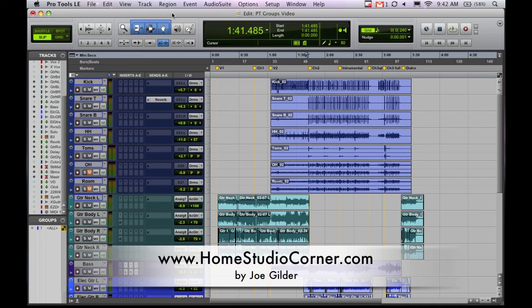Hey, welcome back. This is Joe from HomestudioCorner.com and today's topic is groups in Pro Tools.